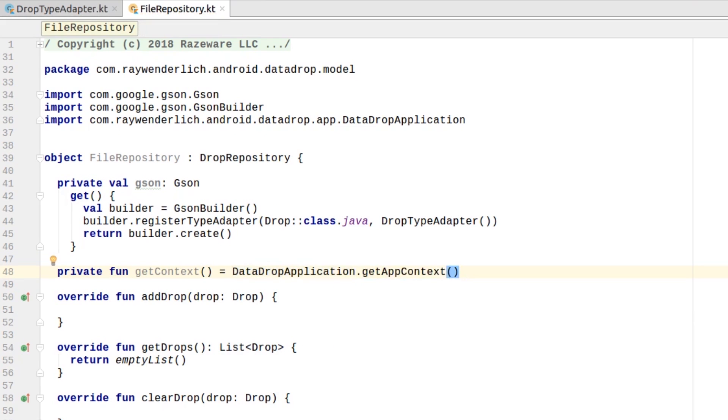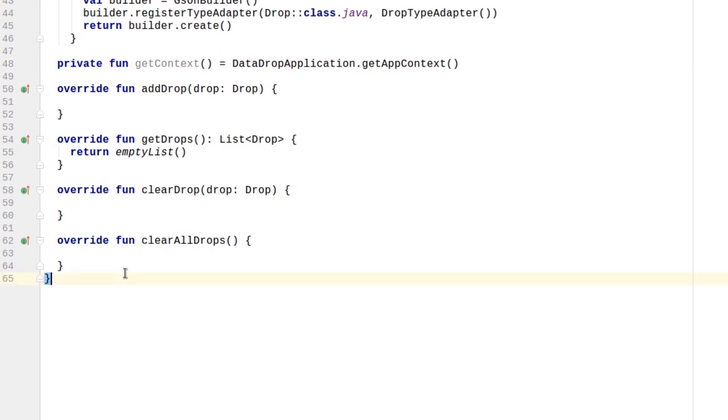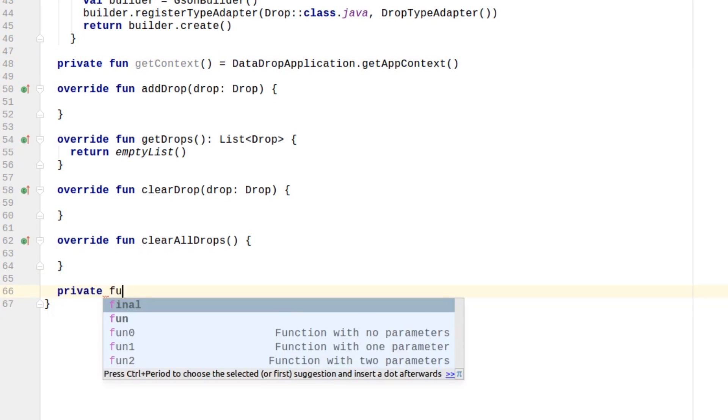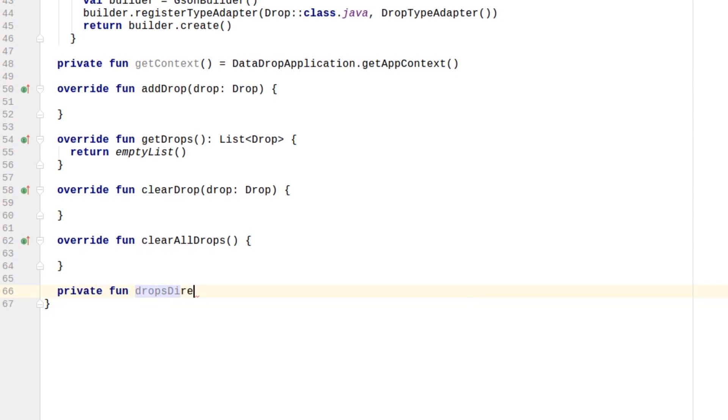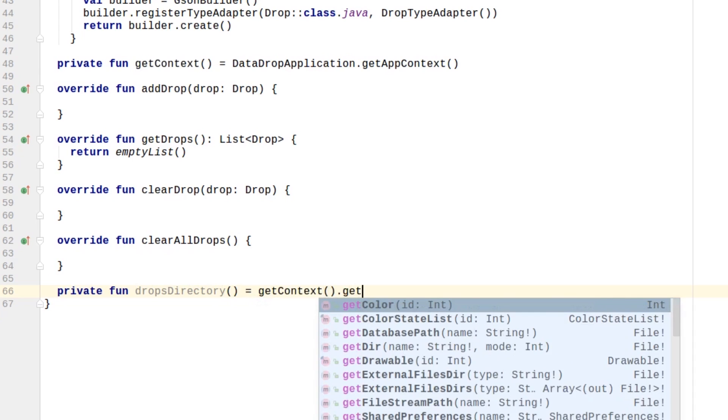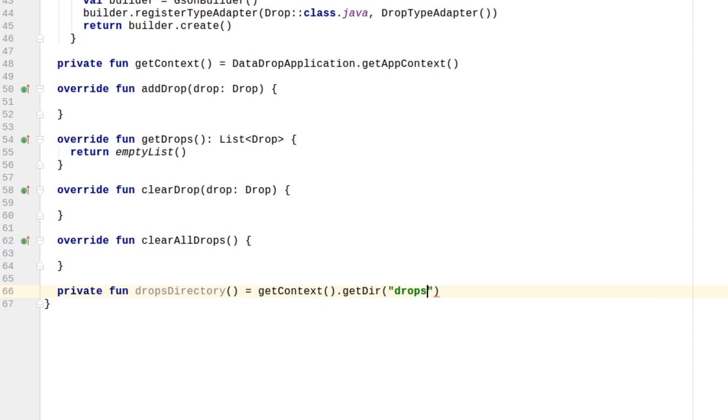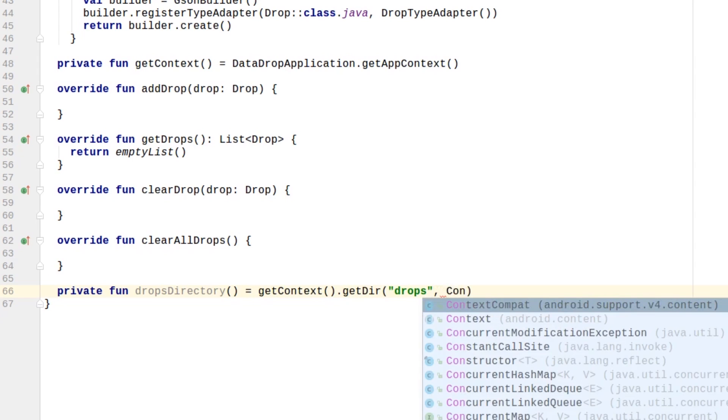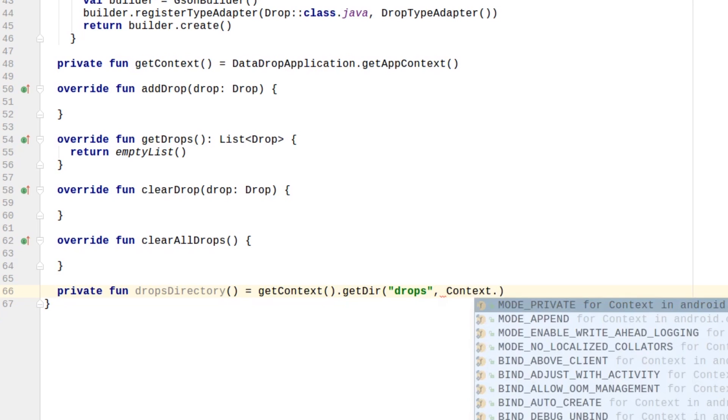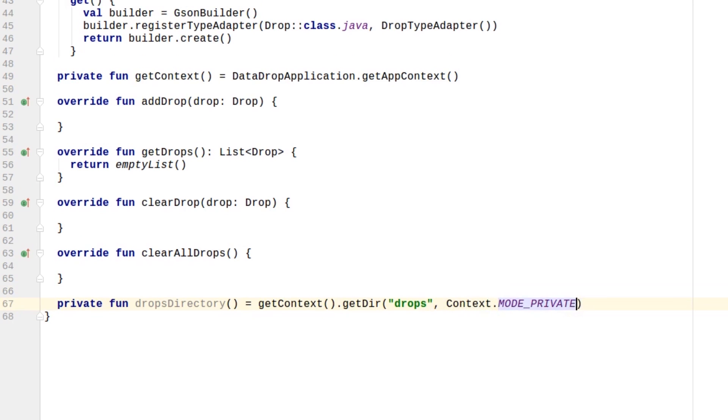Next, create a DropsDirectory method, which returns the DropsDirectory in internal storage by calling GetDir on the context. GetDir will create the directory if it does not exist. We're passing contextModePrivate to ensure that the directory is accessible only by our app.